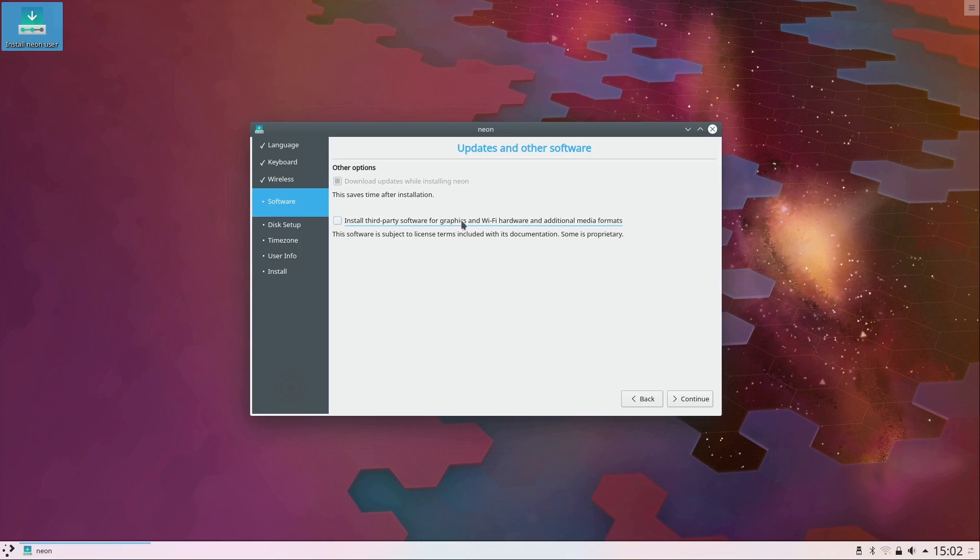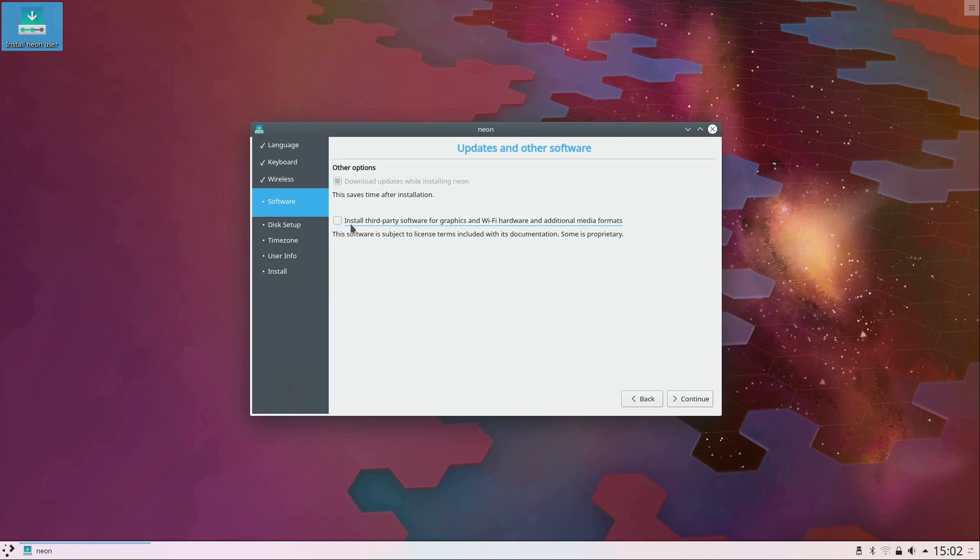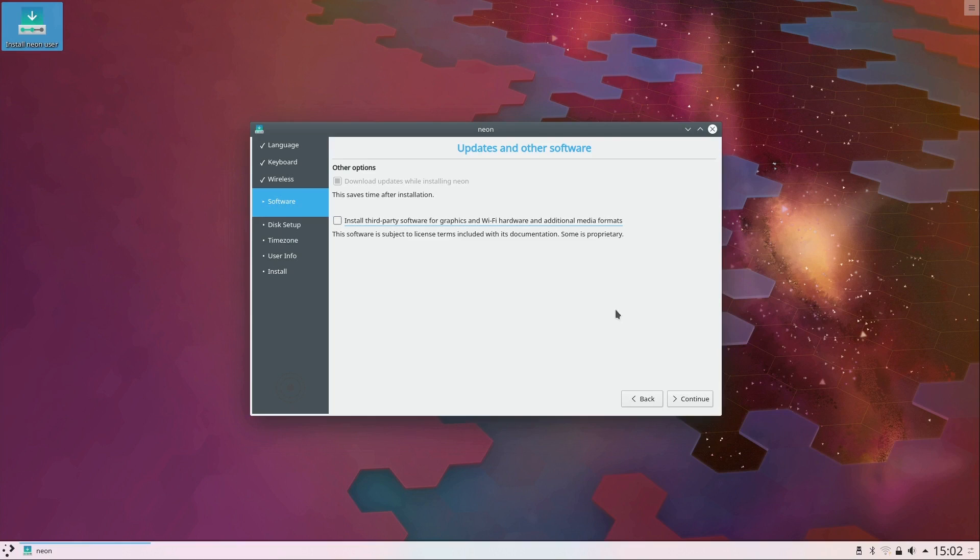I recommend that most people go ahead and check this box because basically what that will do is if there's any hardware that requires special drivers it'll just go above and beyond to try to make those things work. I'm going to leave it unselected so I don't add unnecessary time because that will increase the length of the installation process because it has more to download, but that is something that I recommend that you consider. I'll click continue.